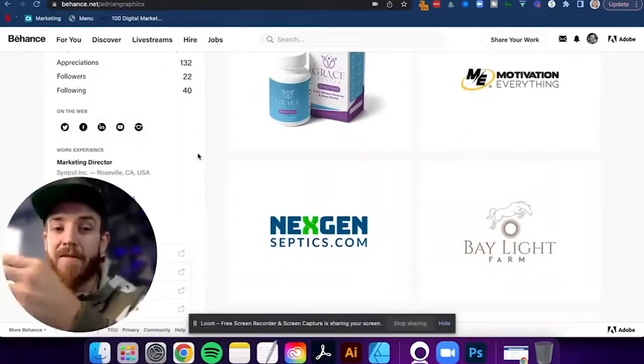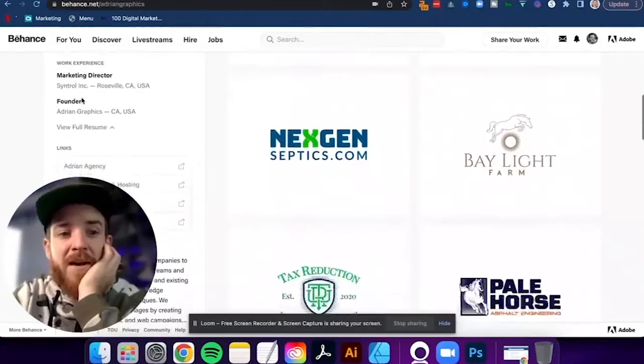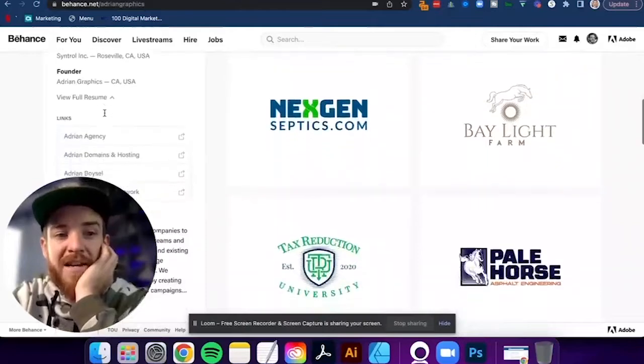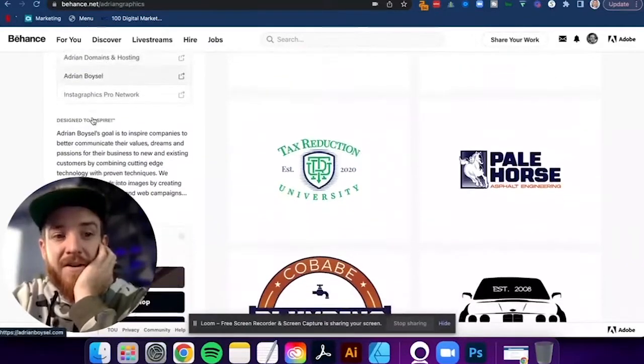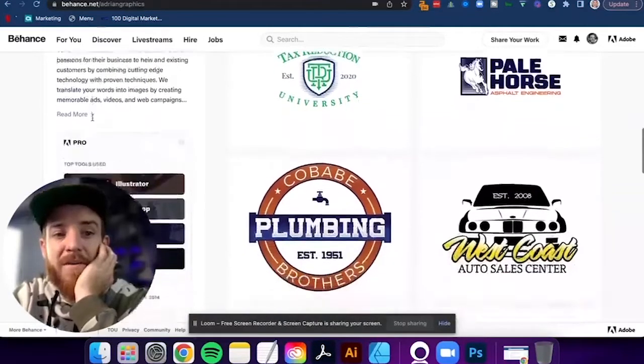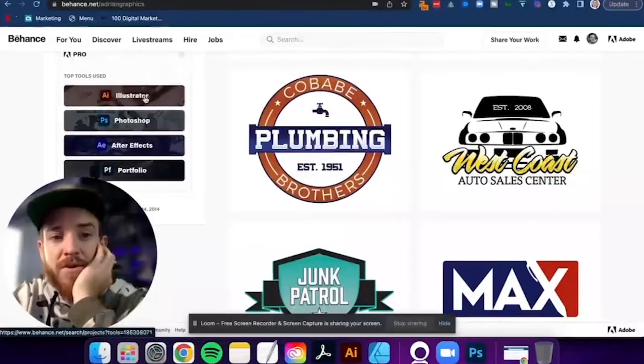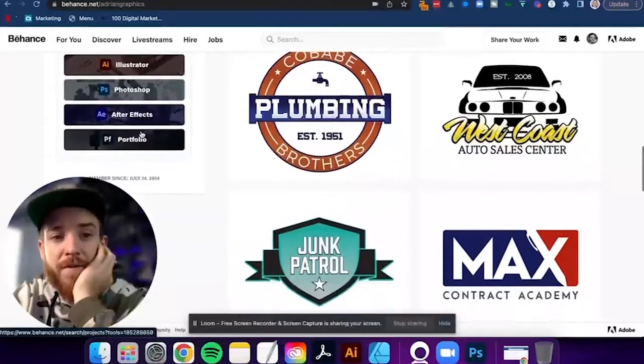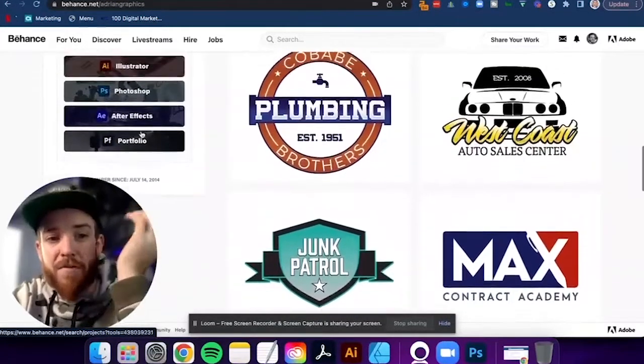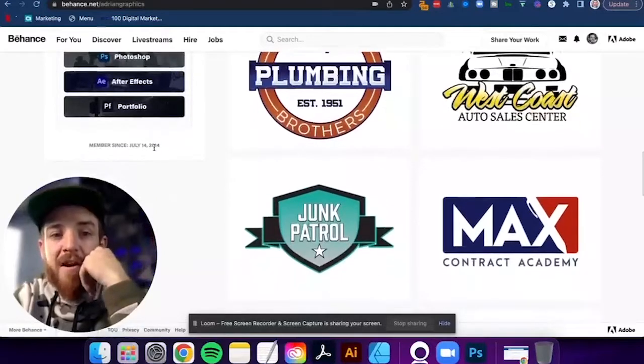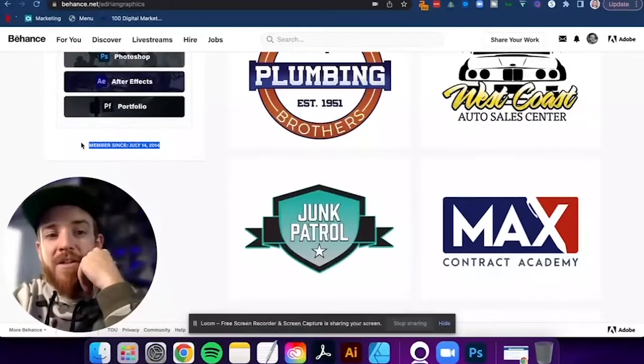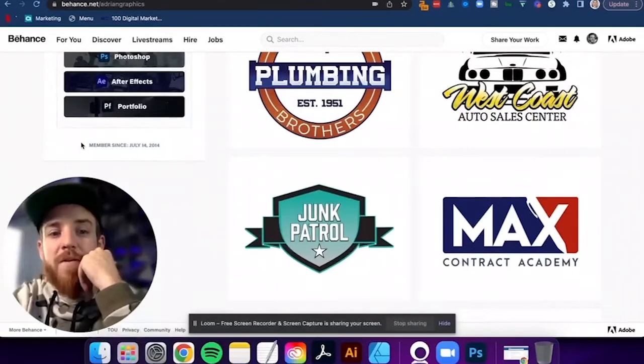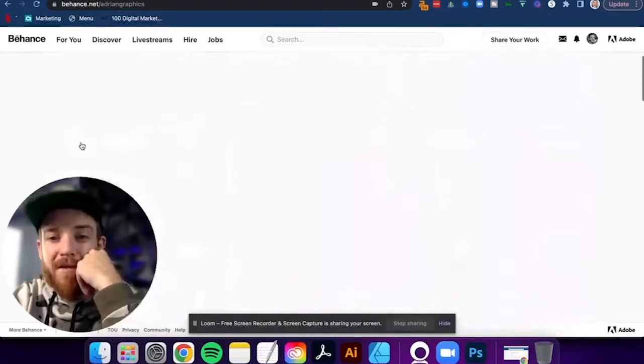I think it's good obviously to engage back with other people. I have some links. You can see all these links that are here that are going to different parts. And then I have my about me section. And you can see here just the top tools that I use Adobe Illustrator, Photoshop, After Effects. I also use Premiere, which I could add to that. And you can see here, I've been on here since July 14th of 2014. So a very, very long time.